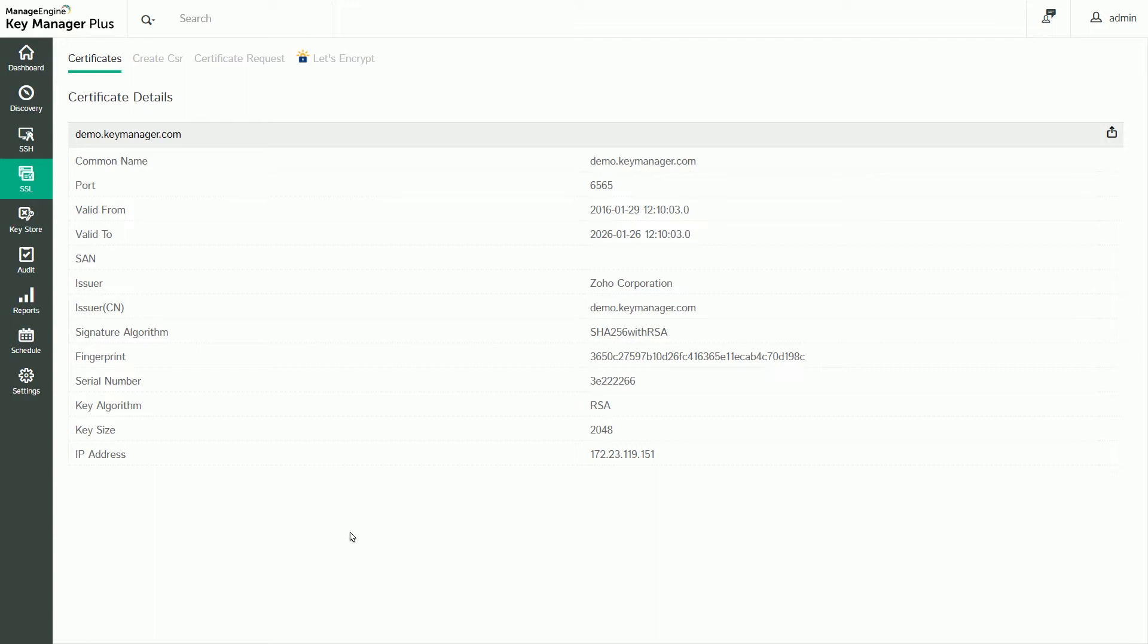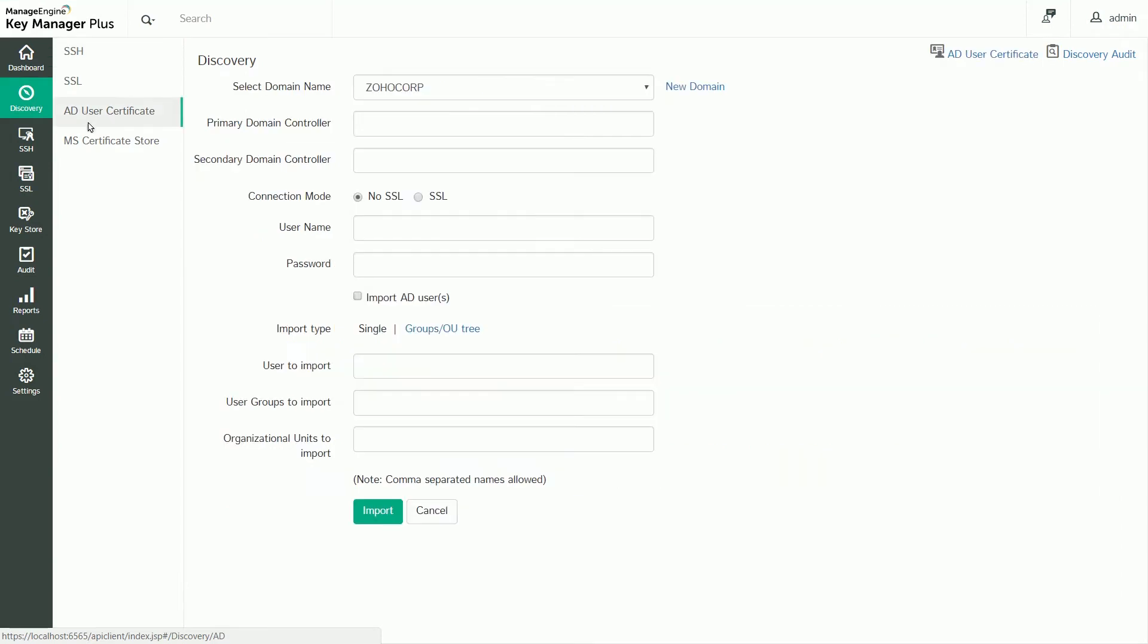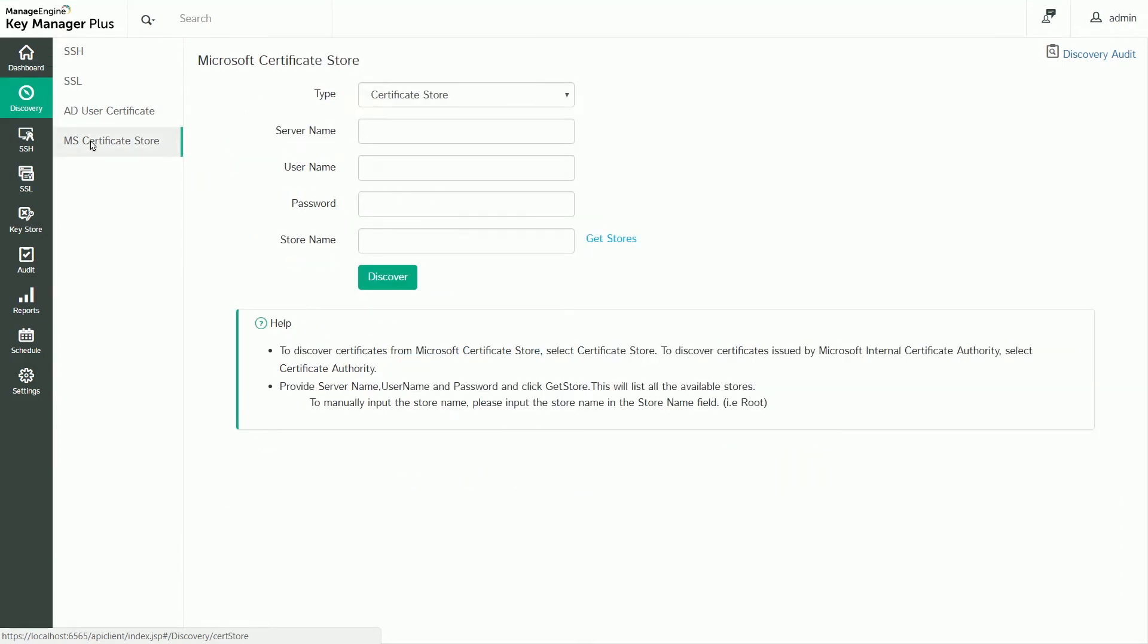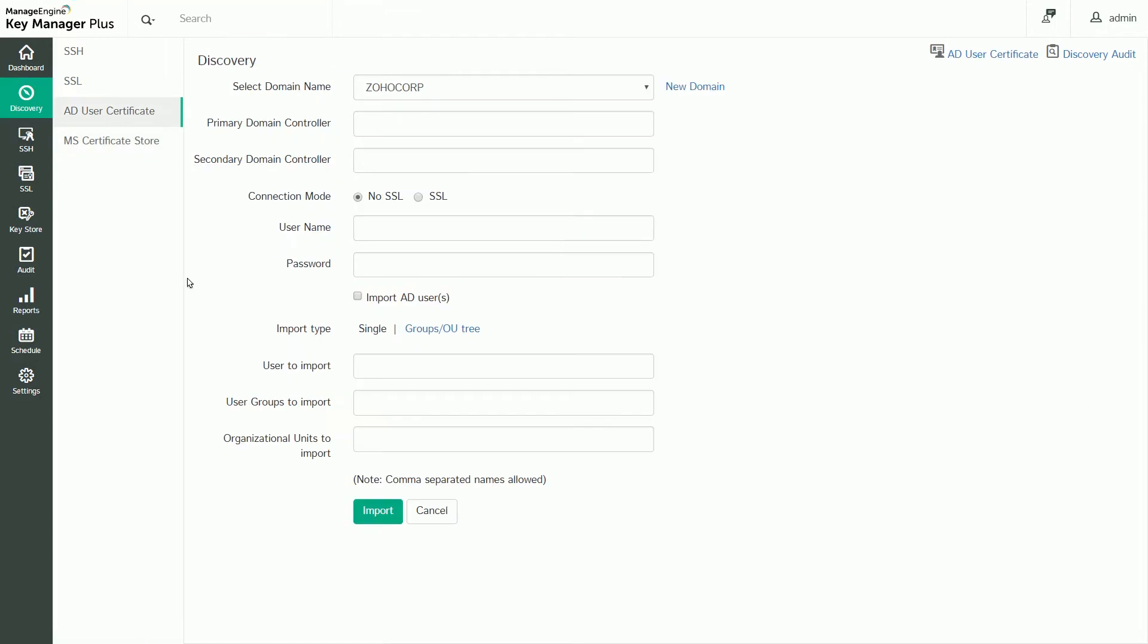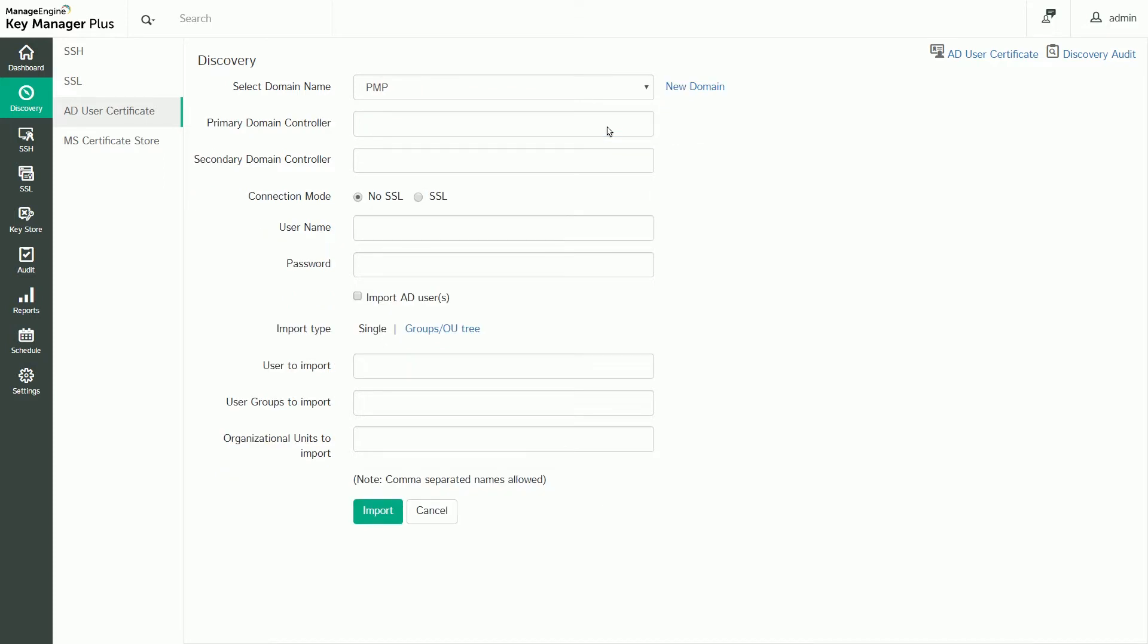KeyManager Plus also provides the option to discover and import certificates mapped to user accounts in Active Directory, as well as certificates from the Microsoft Certificate Store. Switch to the AD User Certificate tab to begin importing Active Directory user certificates. Specify the domain name, domain controller details, username, and password.